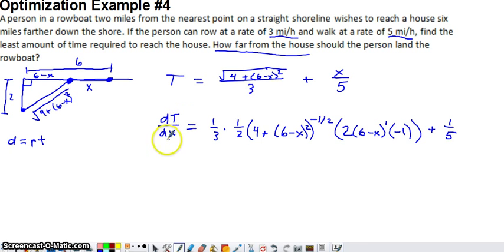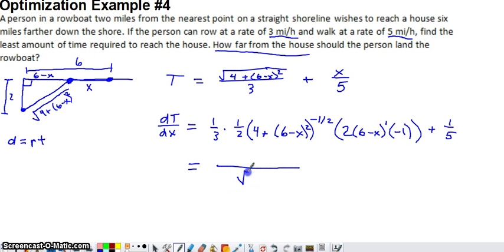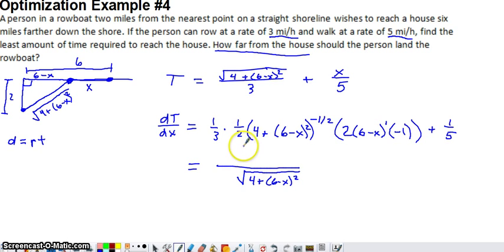We want to find when this derivative equals zero or is undefined to identify critical numbers. Simplifying: the negative exponent on the root gets moved to the denominator as a positive one-half power, written back as a square root. The 2 in the numerator cancels with the 2 from the chain rule, leaving a 3 in the denominator. Distributing the negative 1 in the numerator gives (x − 6). No matter what x value is used, the expression under the root is always positive, so the derivative is never undefined.